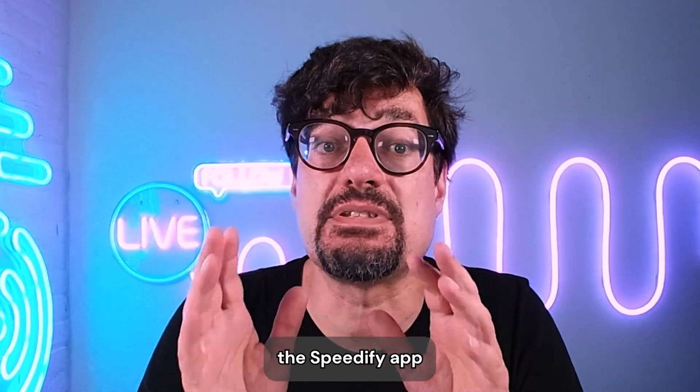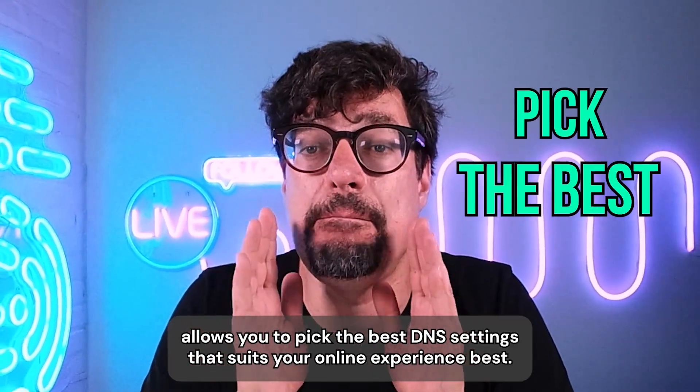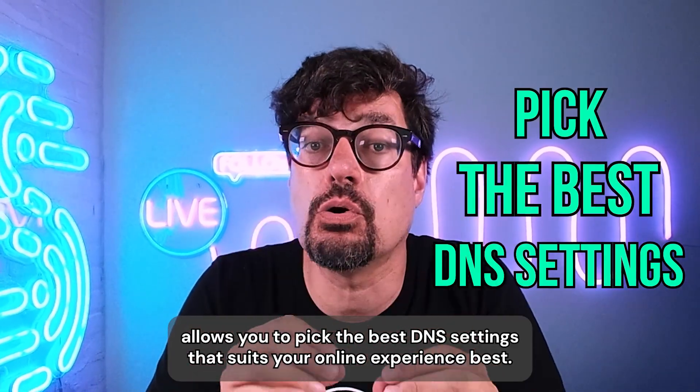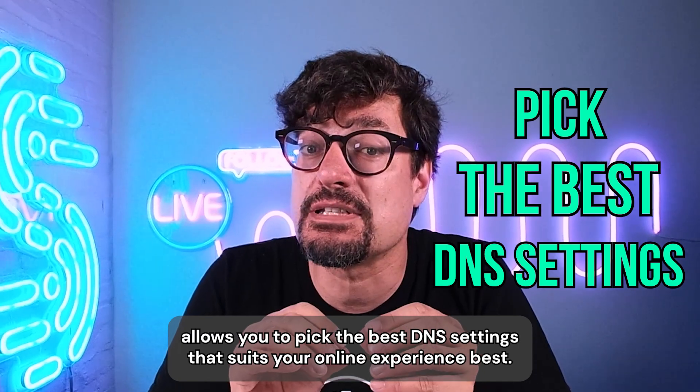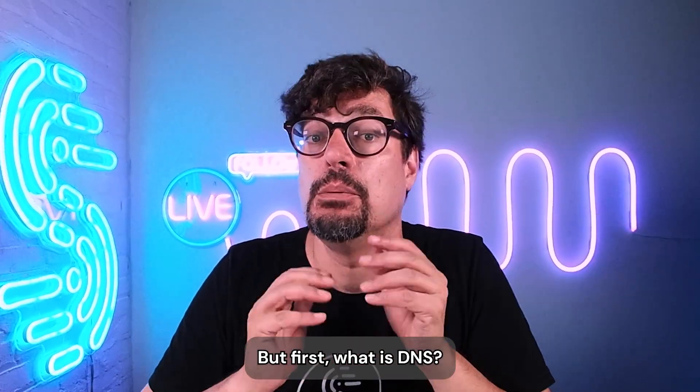In just a few simple steps, the Speedify app allows you to pick the best DNS settings that suits your online experience best, and I'm here to show you how.